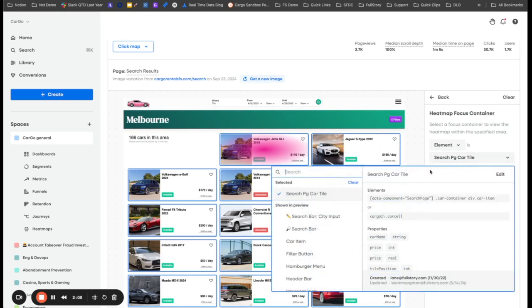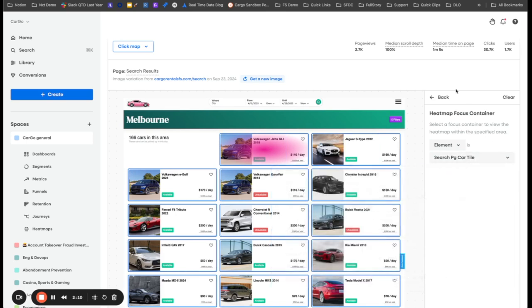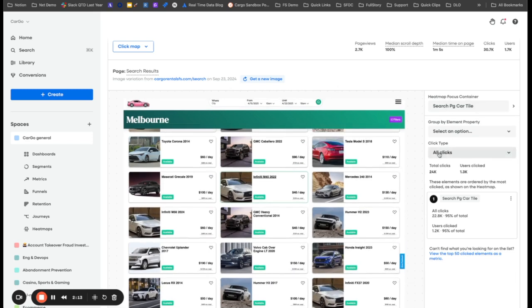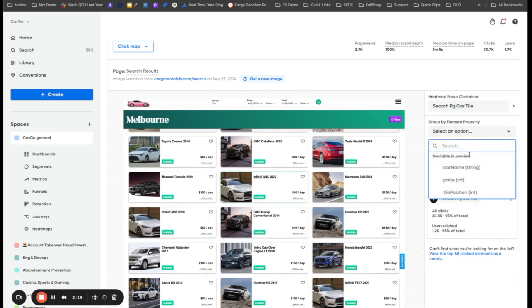So what I'm going to do is I am going to go back here and look at the click type. It's going to be looking at all clicks, and I'm going to group by an element property.